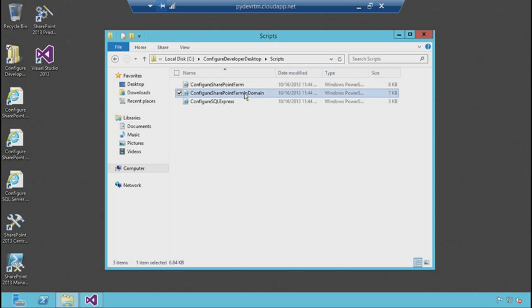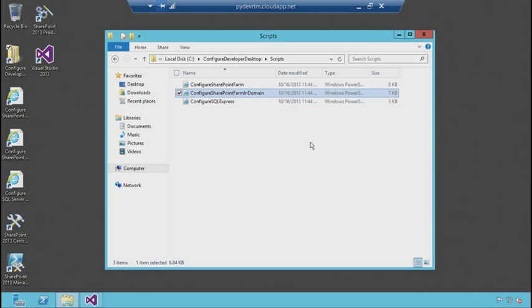Also, if you want to use Active Directory and domains, we even give you the additional logic to create that Active Directory and federate the SharePoint in that domain. There are a number of utilities here that help you get started and take your development process sooner.